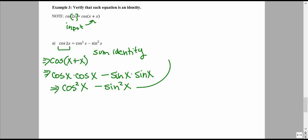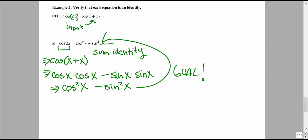We have matched our goal and we can say that this identity has been verified.